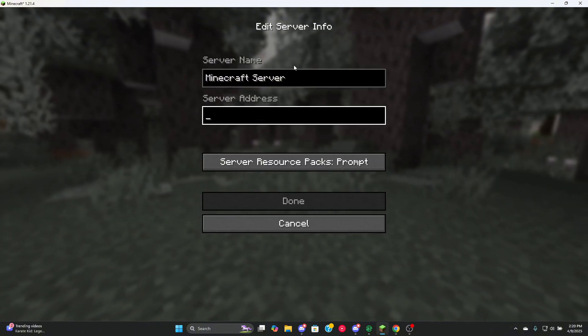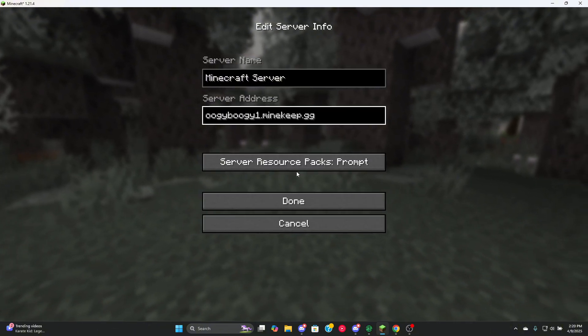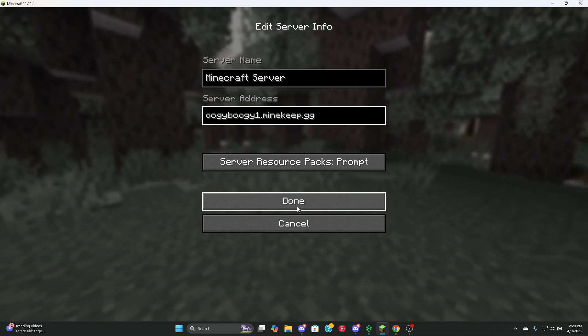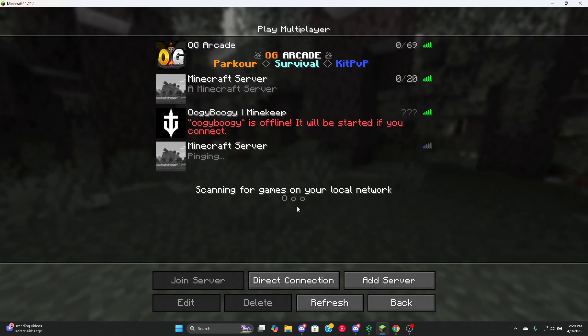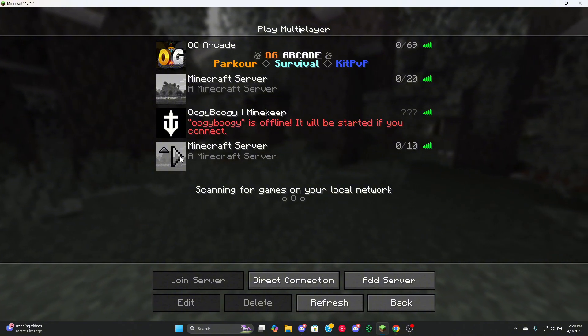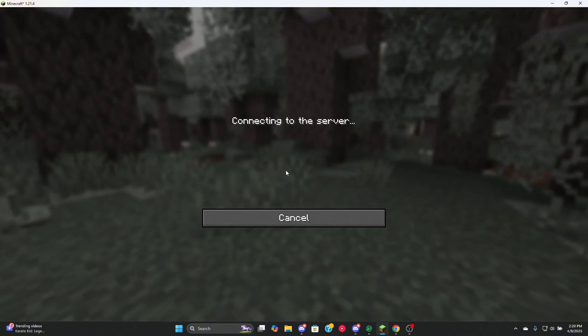Name whatever you want, and then copy and paste your IP into the server address. Press done. Your server download started up and now you can press this.